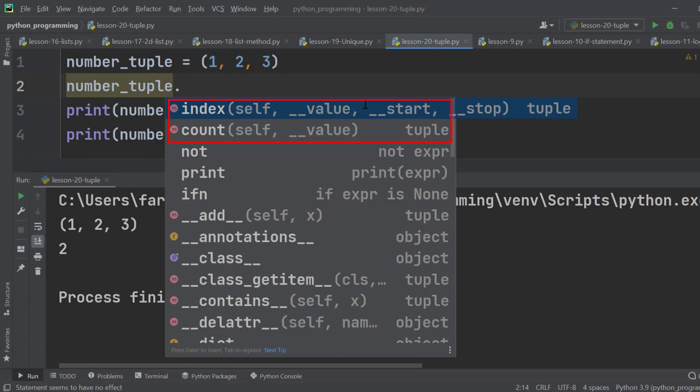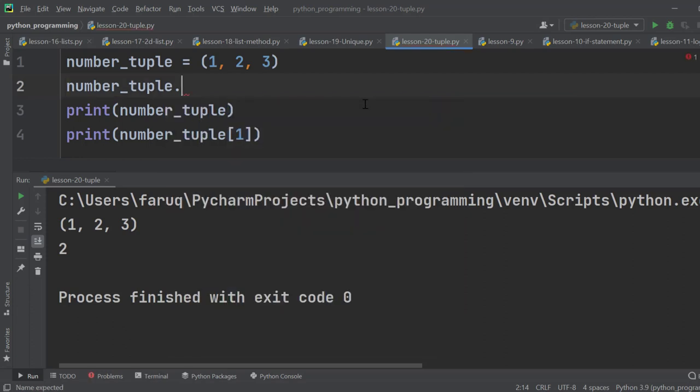However, we can see several methods here starting with double underscores. These are a little different, known as magic methods. I'll discuss them later in some other lessons.